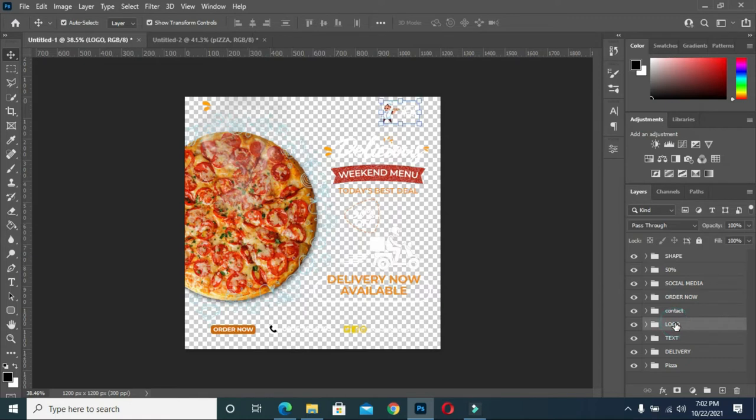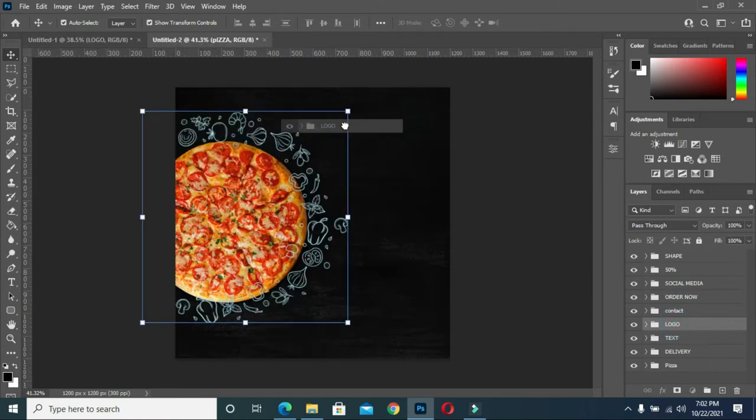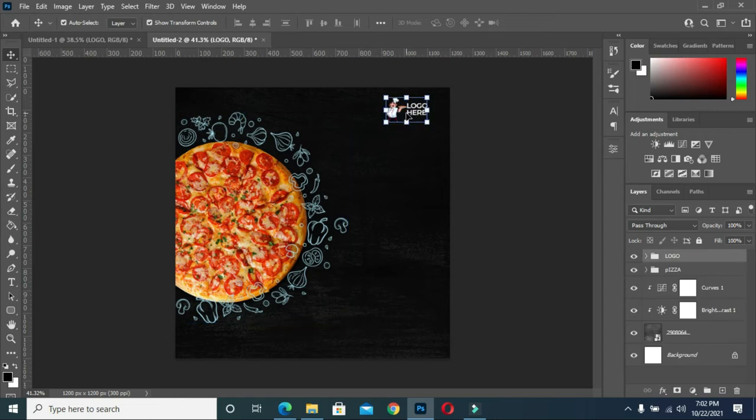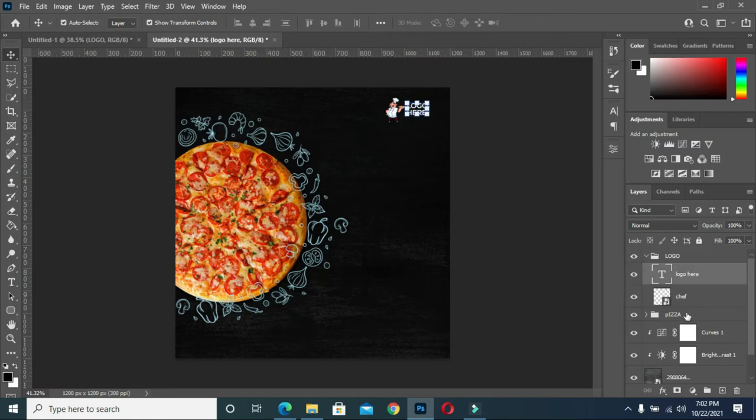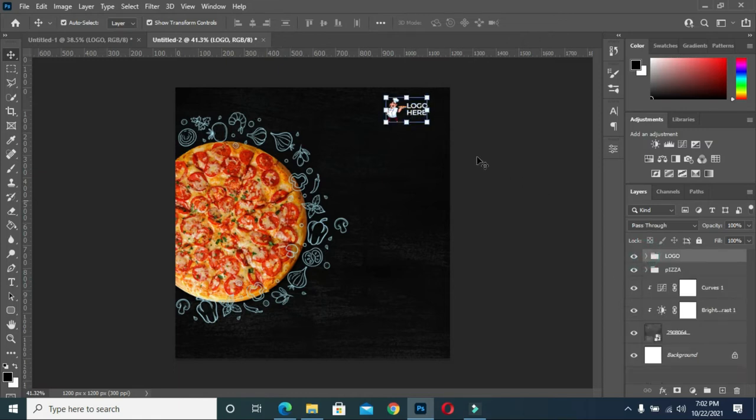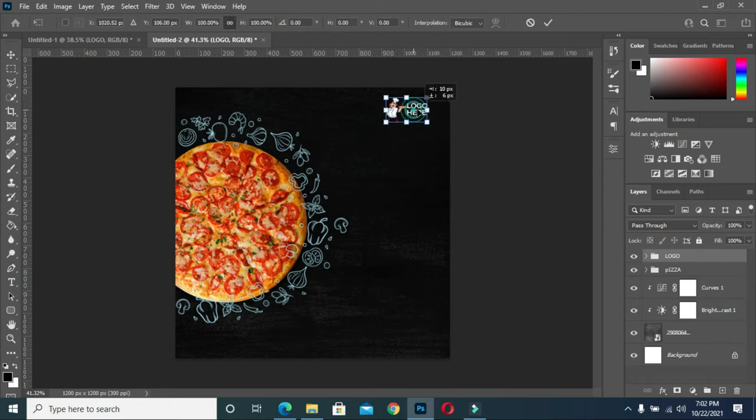Now the first thing I will do is to move the logo. Then this is the logo, position it as you want it, then okay.